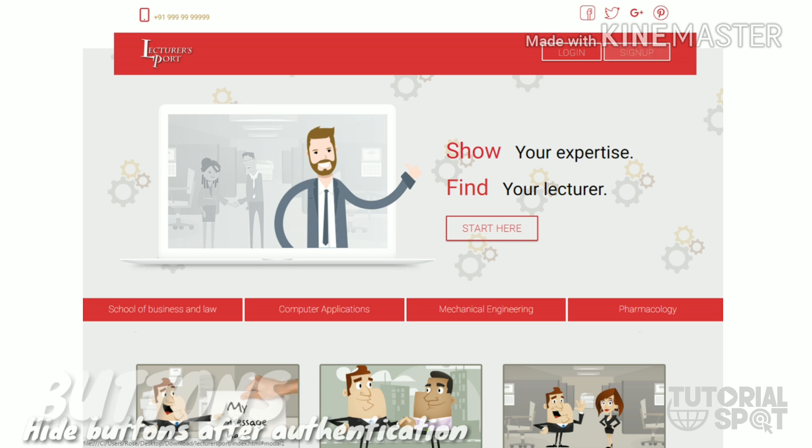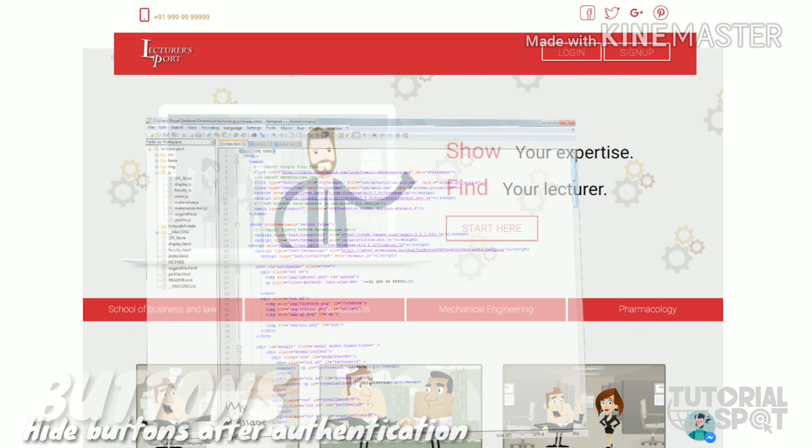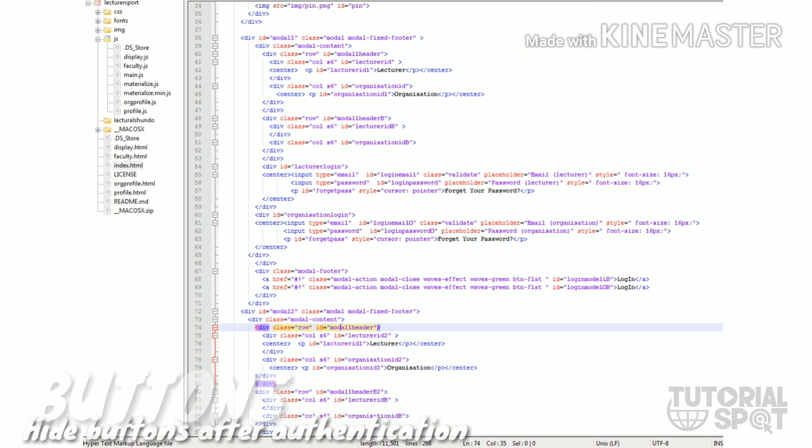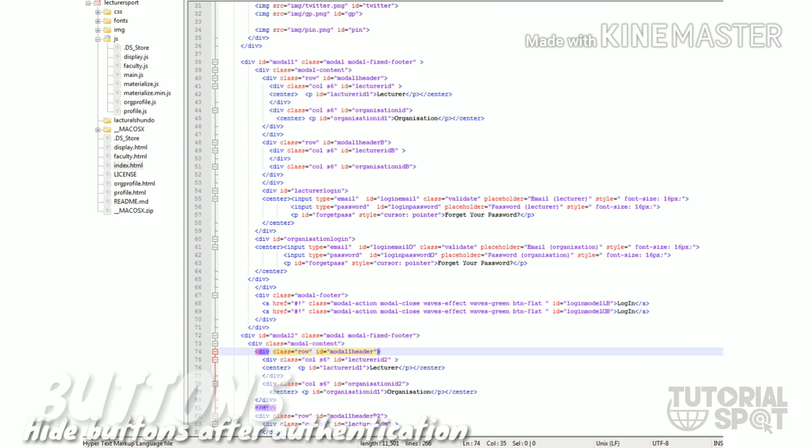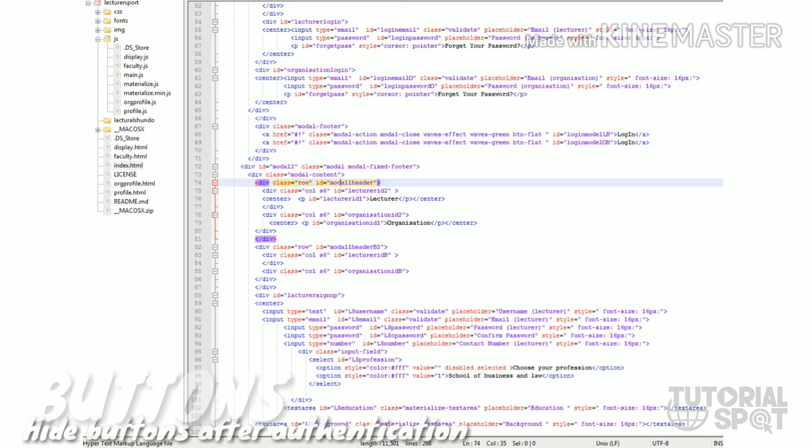After sign out you can see that name is going out and the sign up and login buttons will come up. Now we will see how I did this.